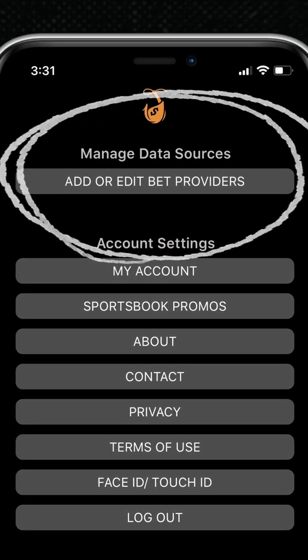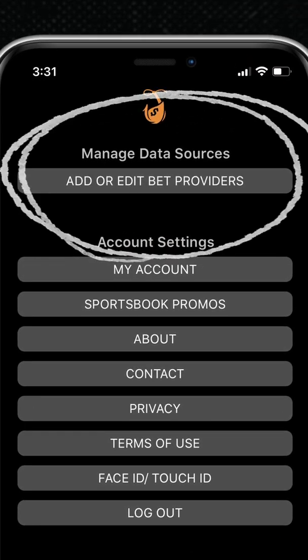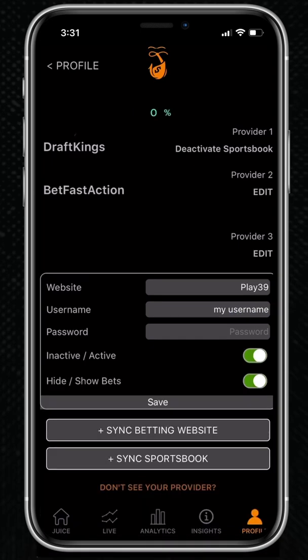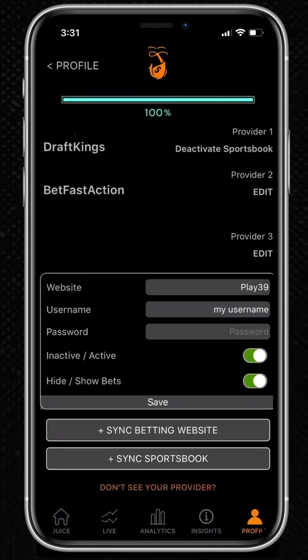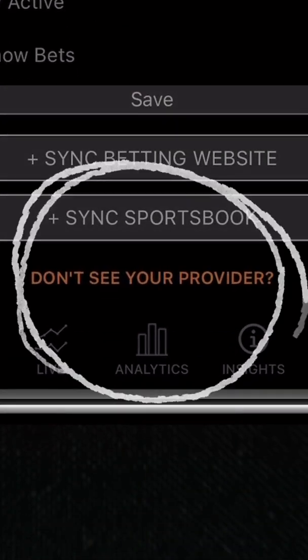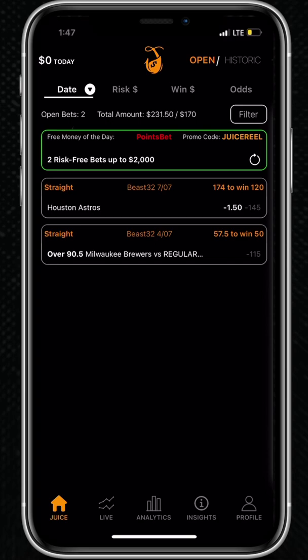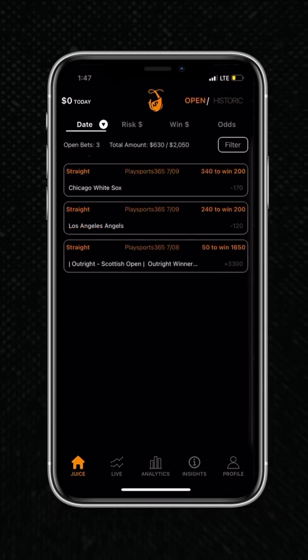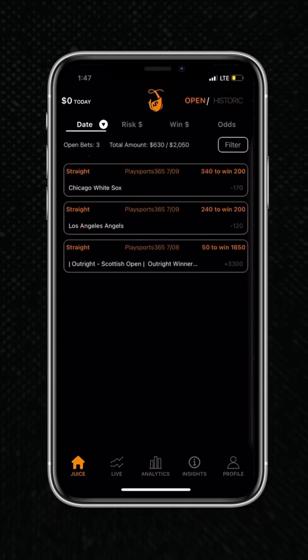Start out by syncing your bets. That means going here to connect your sportsbooks. By syncing your book, all of your bets and bet history automatically load into the app. And if you don't see your book supported, just request it and we can build it in — just like magic. You'll then be able to see all of your open or closed bets on the Juice Reel homepage from the accounts that you just synced in.